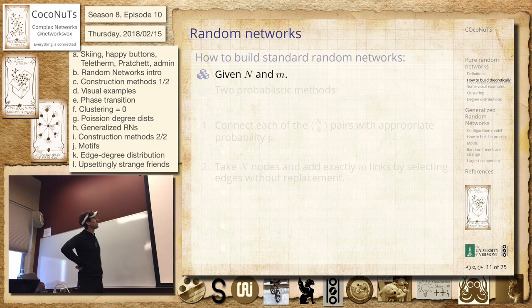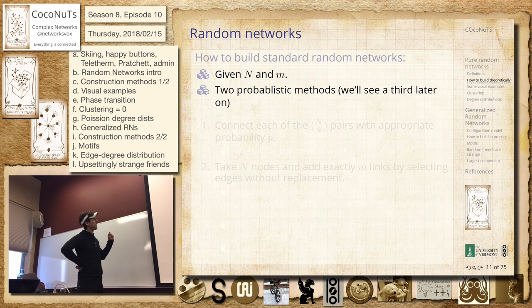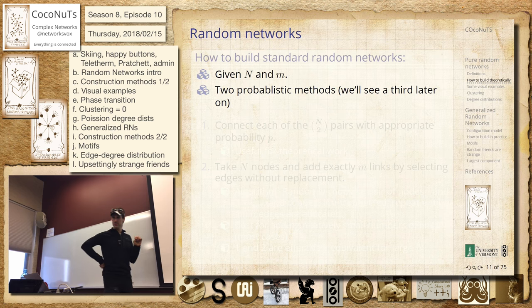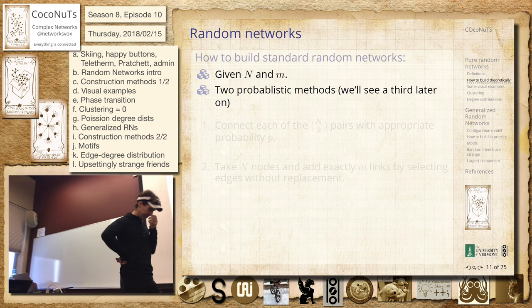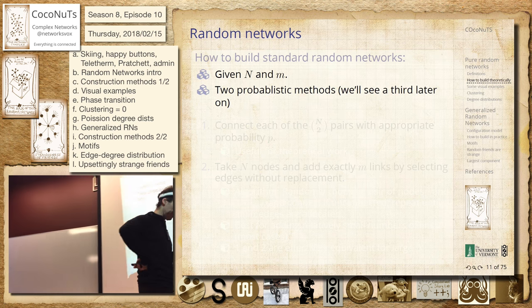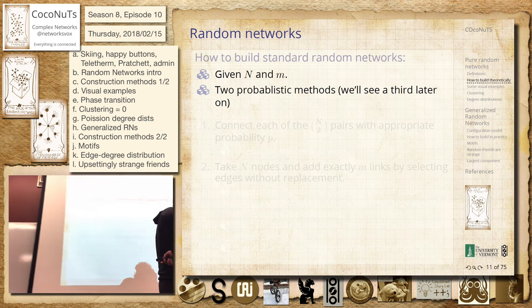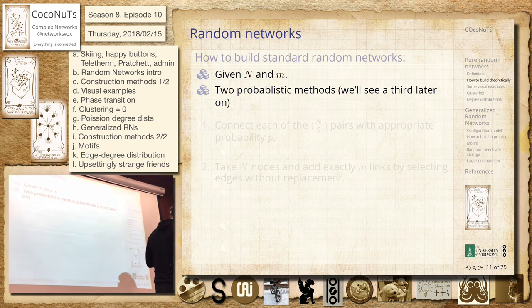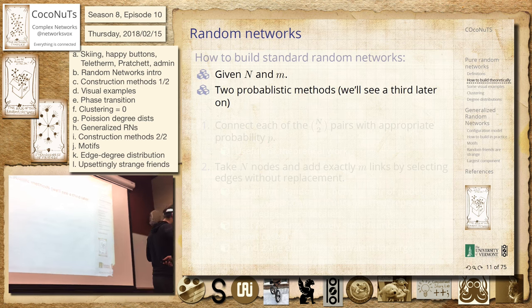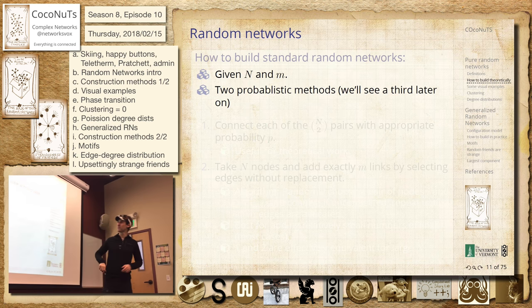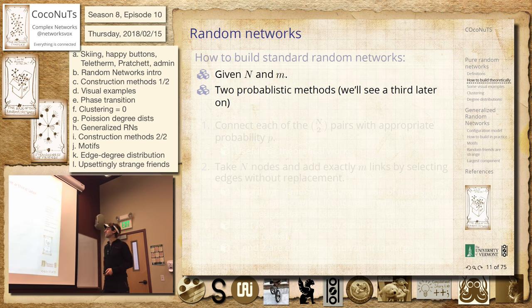All right, so let's build them. So for N and M, we've got a couple of ways to do this. And I know this is a reminder of sorts, but we'll connect it to contagion at the end, which is very important.